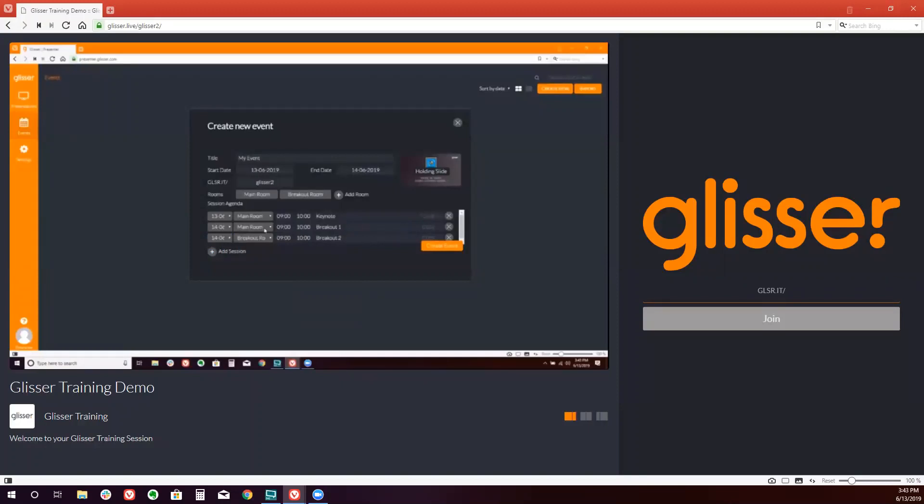You'll note to the right there is an option to create individual customized codes for each of our breakout sessions, or you can leave it blank, in which case Glisser will auto-populate codes for you.